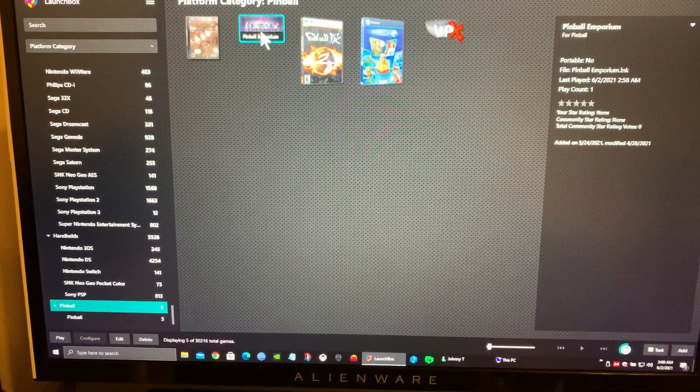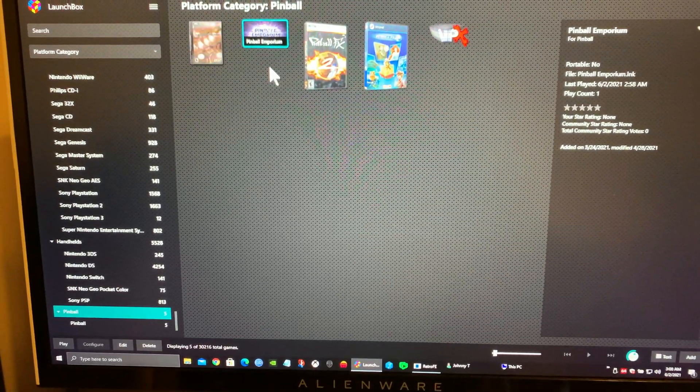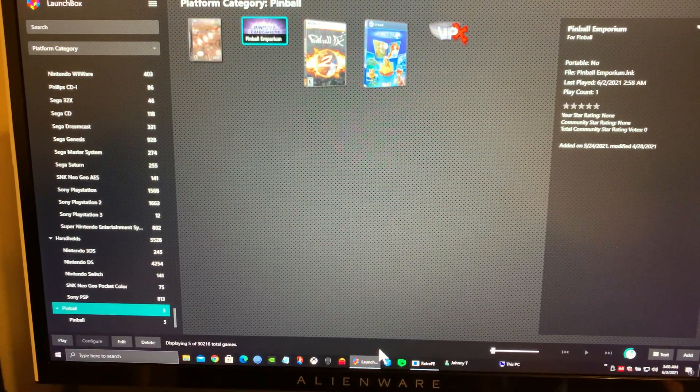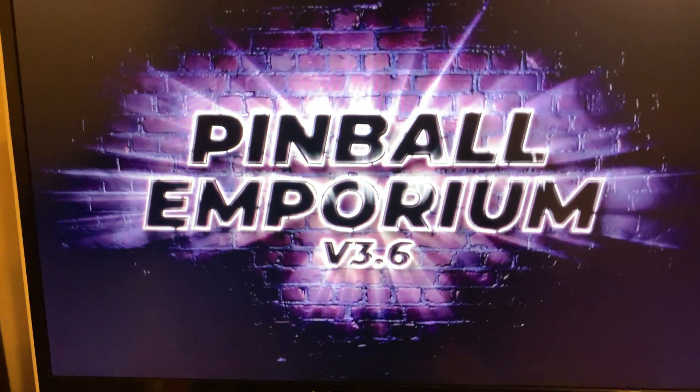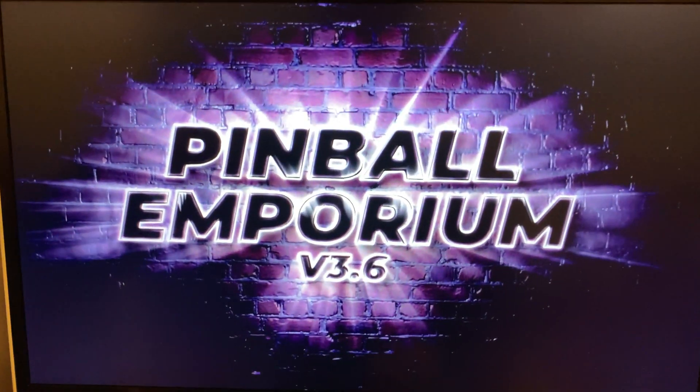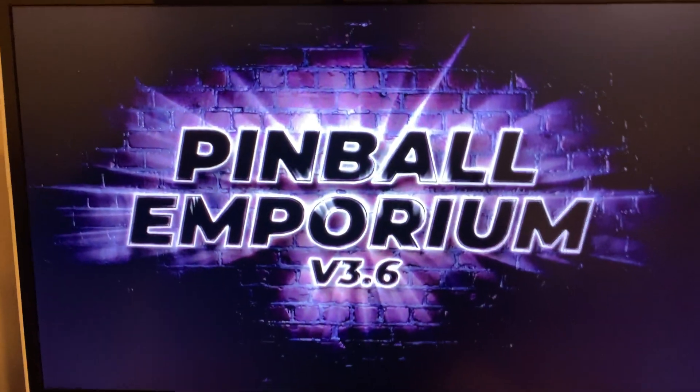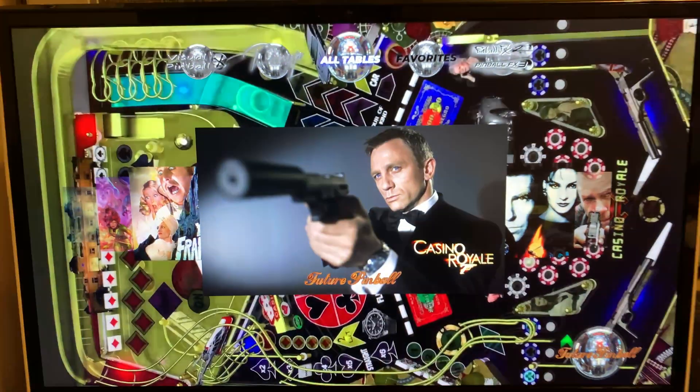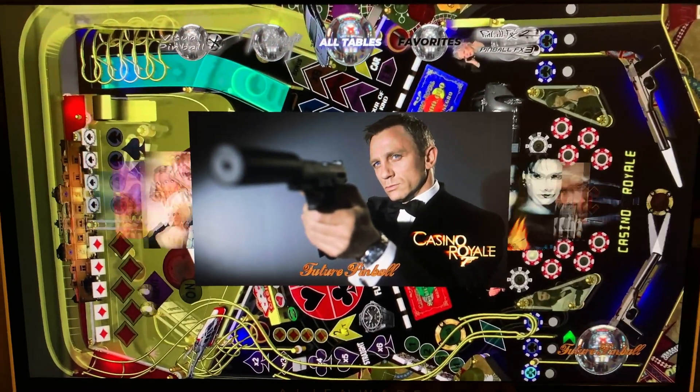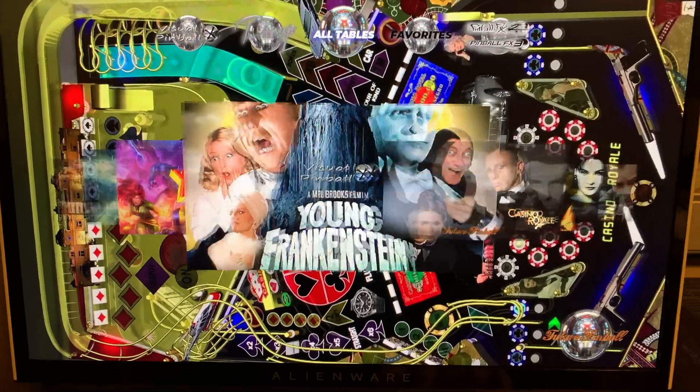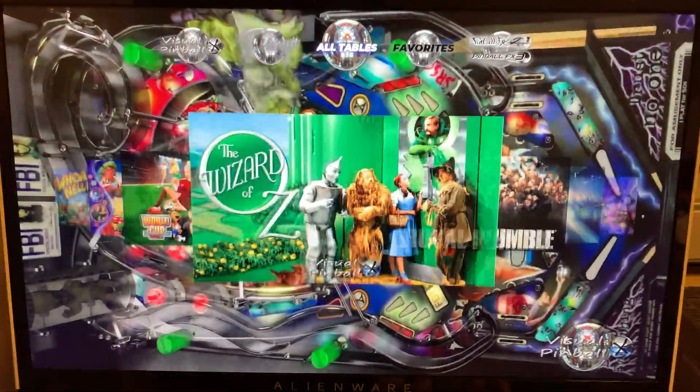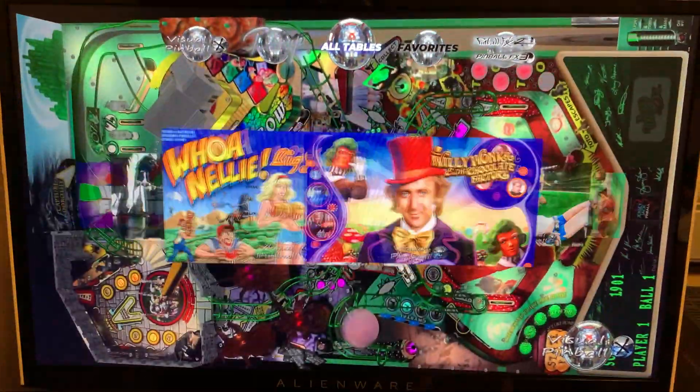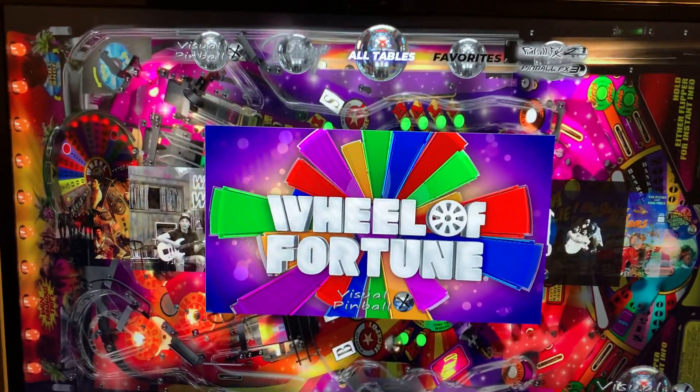Did I load it up? Yes, there you go. There's Pinball Emporium inside LaunchBox BigBox, and it works fine. You see how fast it is.